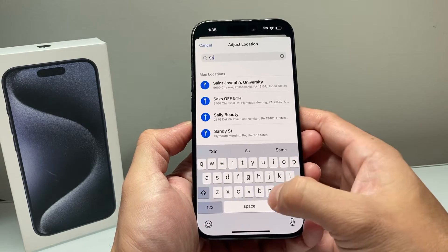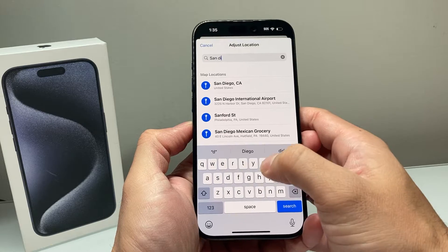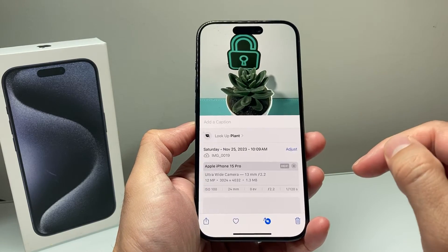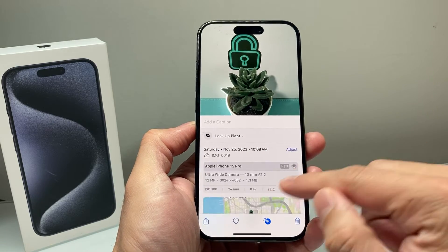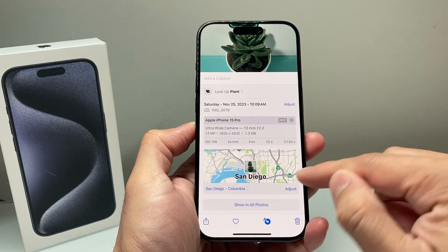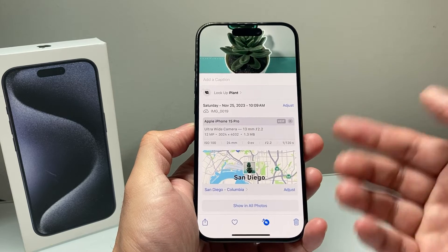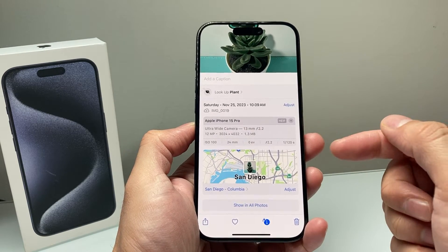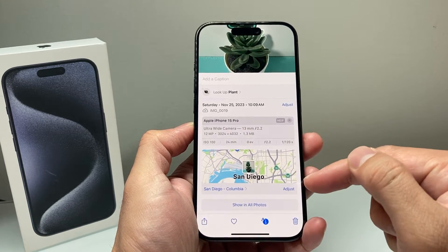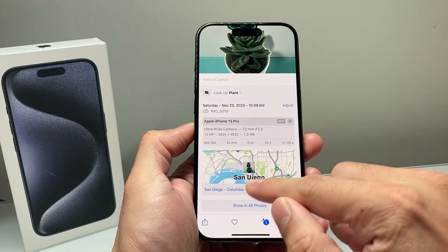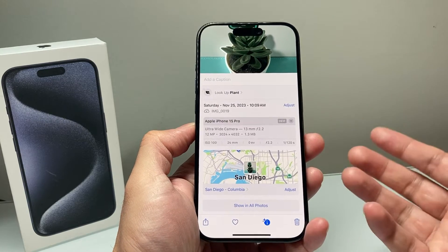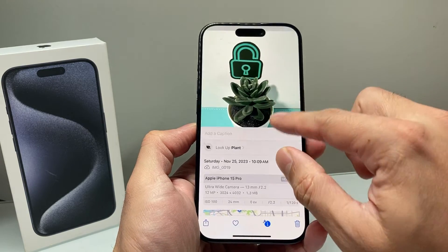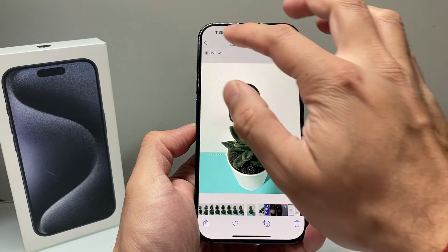So you can add a location here and enter it right here. You can put a city, you can put a state, you can put pretty much anything that you like. Of course, you can put the full address as well, wherever that photo was taken. And that's how you add a location.